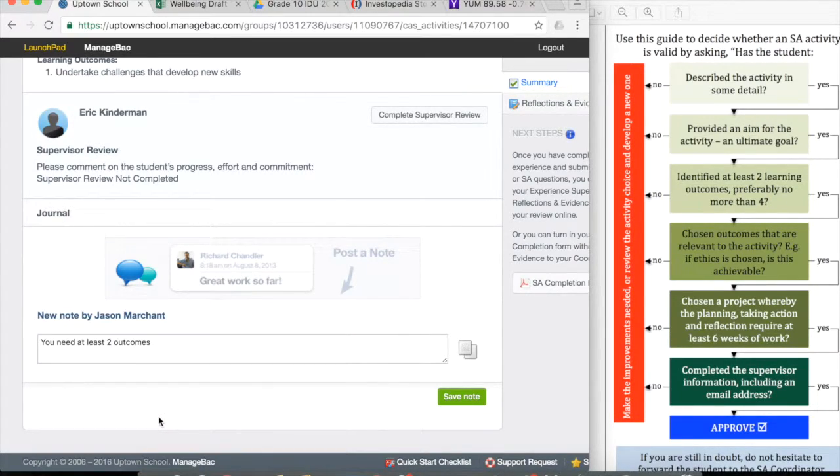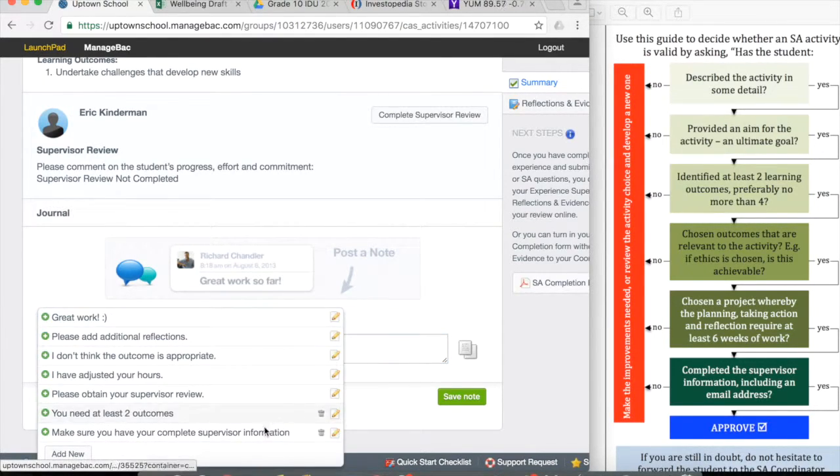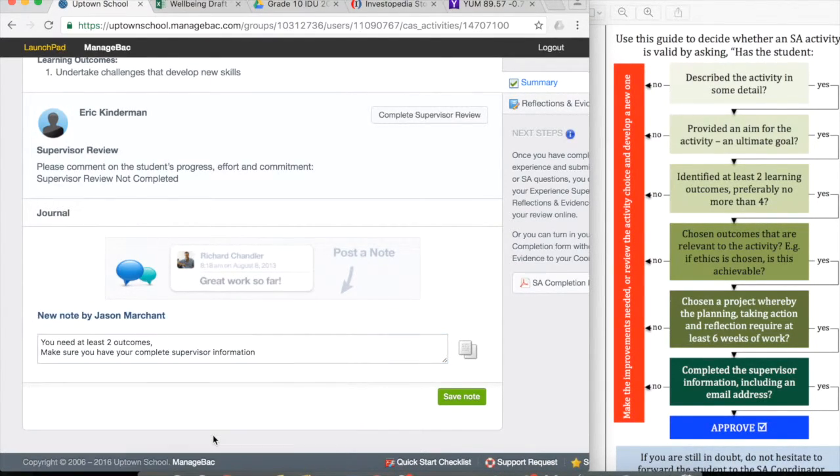And likewise click it again. Make sure you have complete supervisor information. Save note.